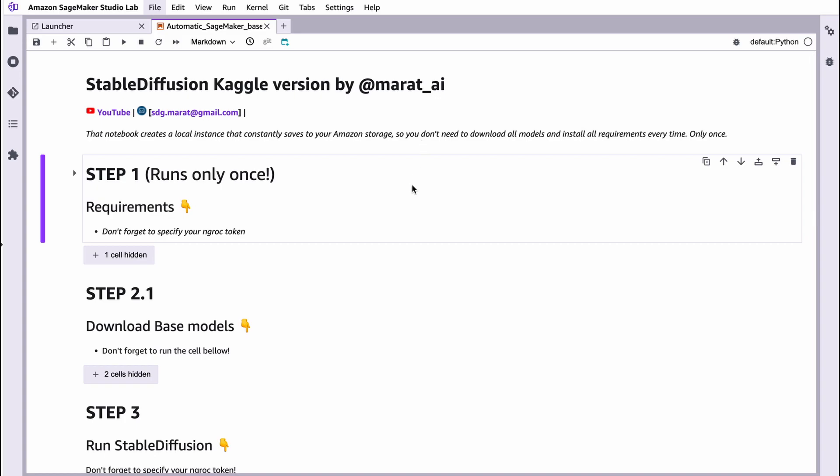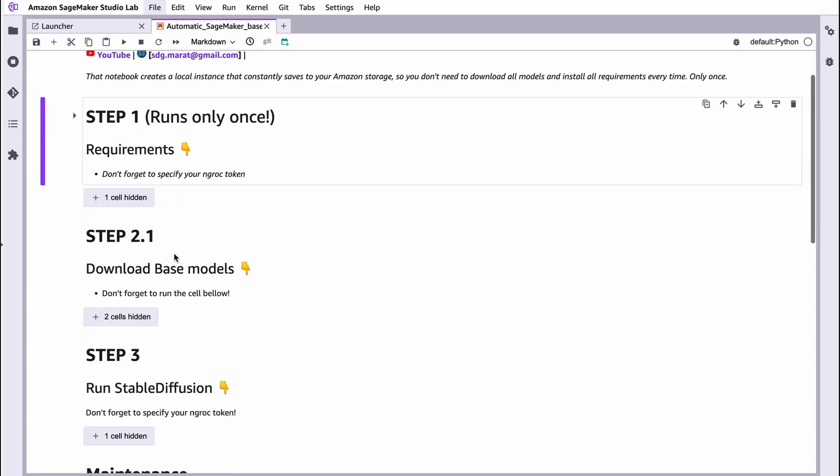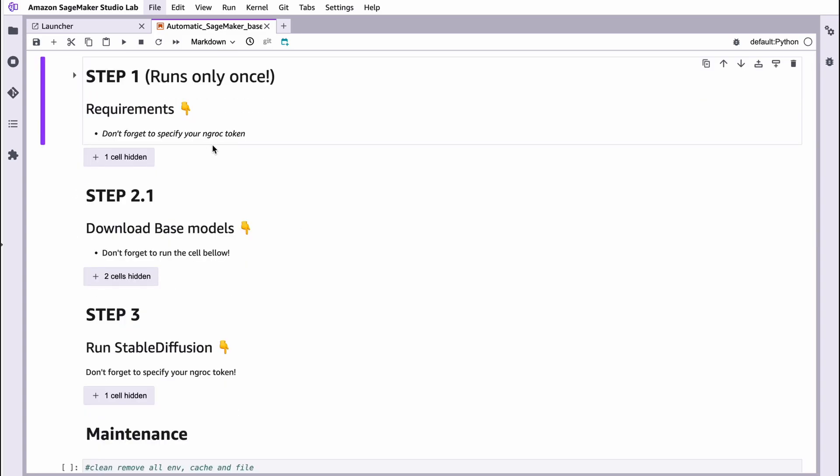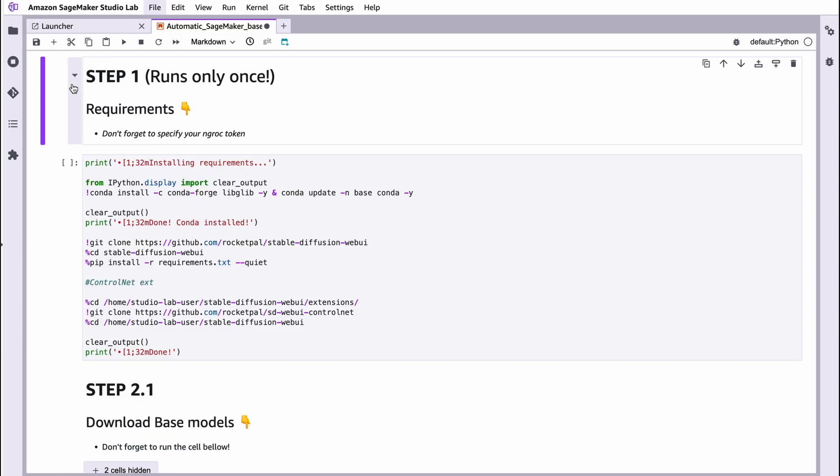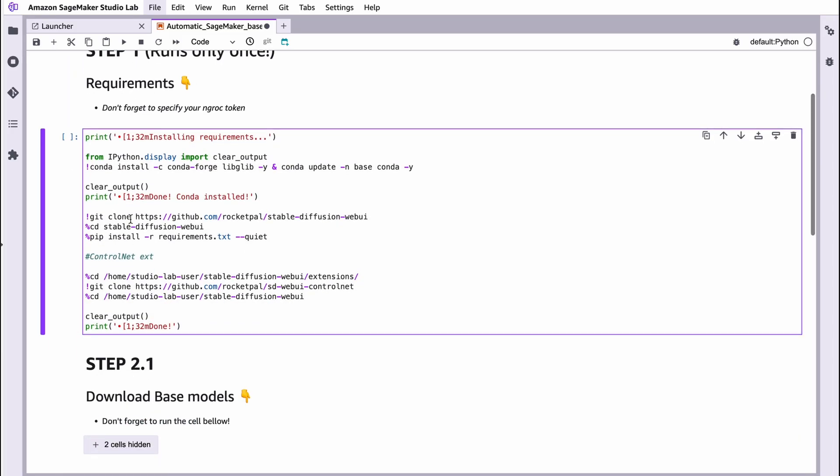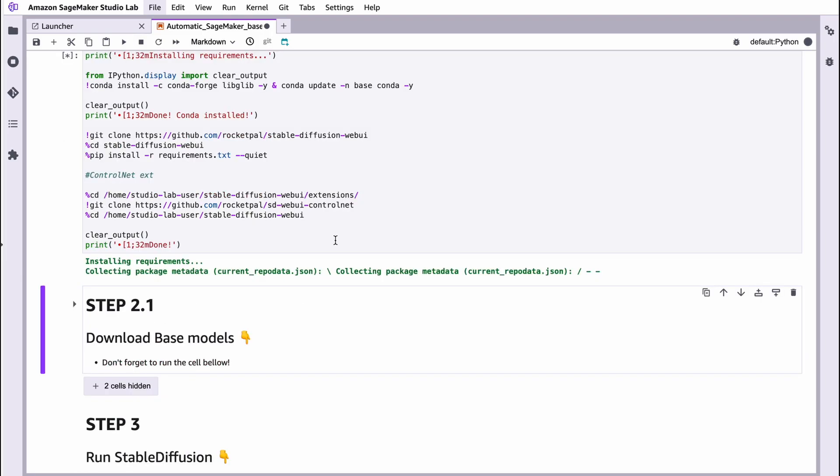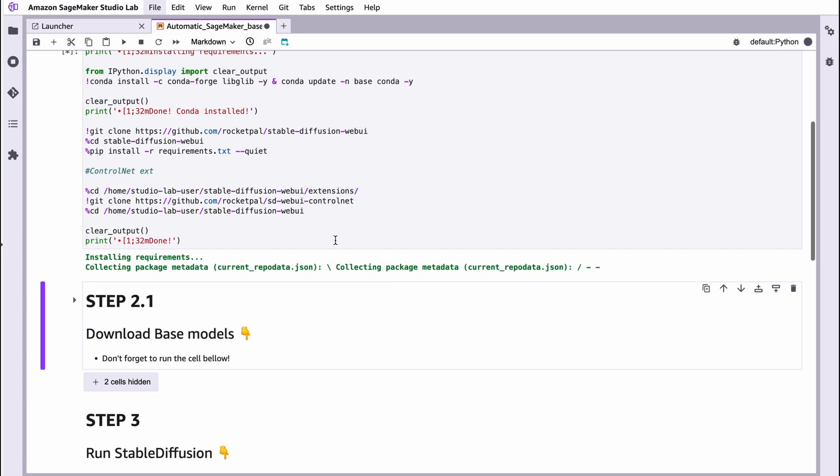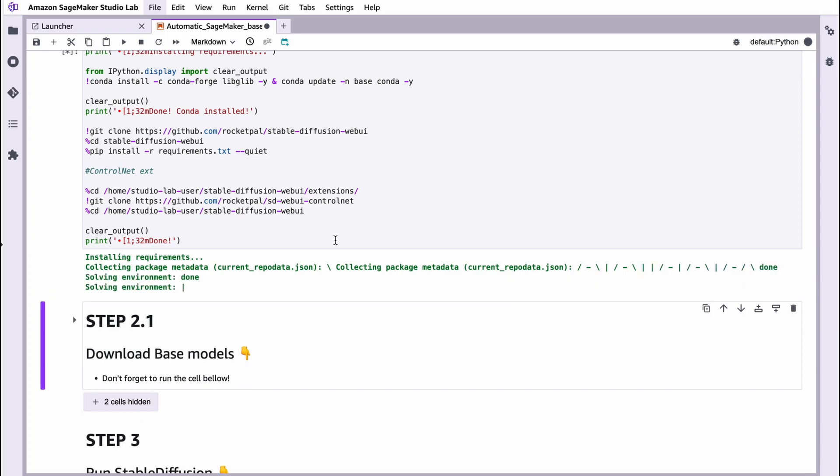What we need to do? Obviously, run first step and install all needed requirements. To do that, you can unhide these cells by pressing this button. Choose your cell here and press this button here. Now we're installing all requirements. We need to wait a little bit. It takes about three minutes.